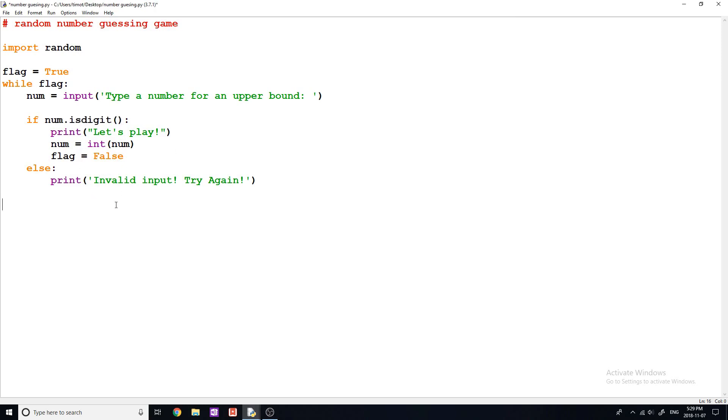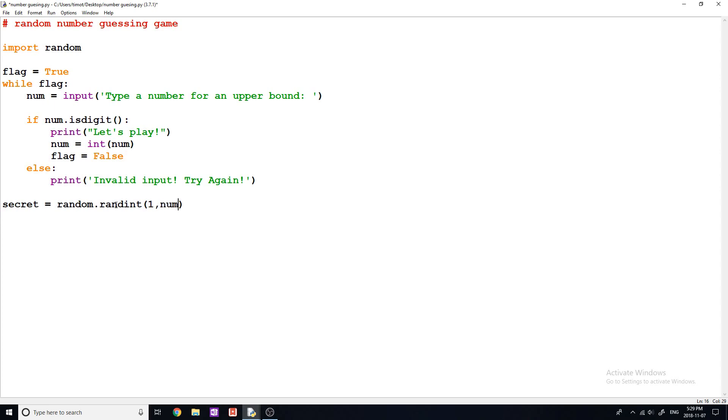Okay, so now we're going to start our main game. So we need to generate a number that the user is going to try to guess within their bound. So to do this, I'm going to type secret. It's gonna be a variable name for the number, because it is going to be a secret to the user. Type random dot randint one, and then that bound. So that bound is num, and that is what they typed in. And we've already made sure that this is indeed a number and it's not a string. So this will work well in our random dot randint.